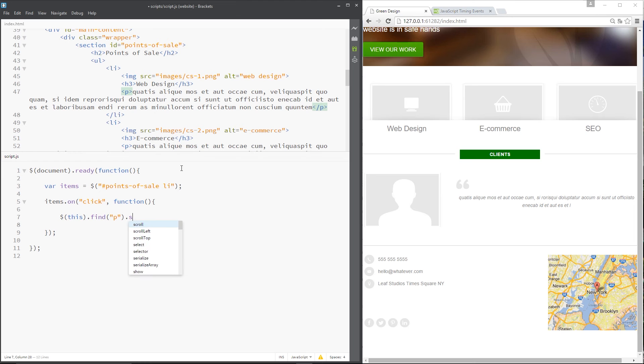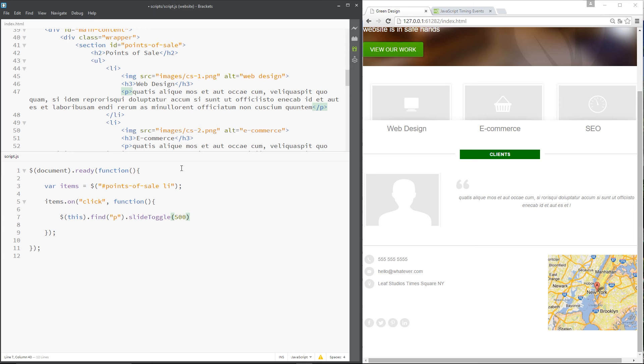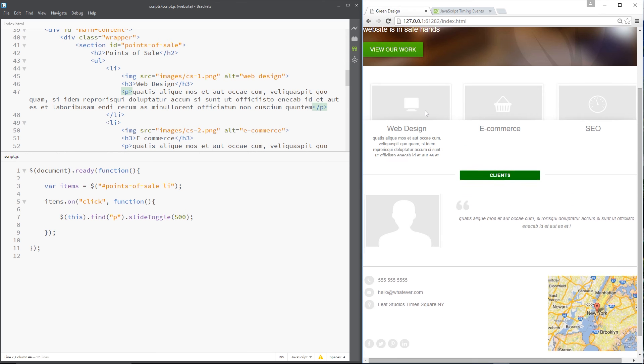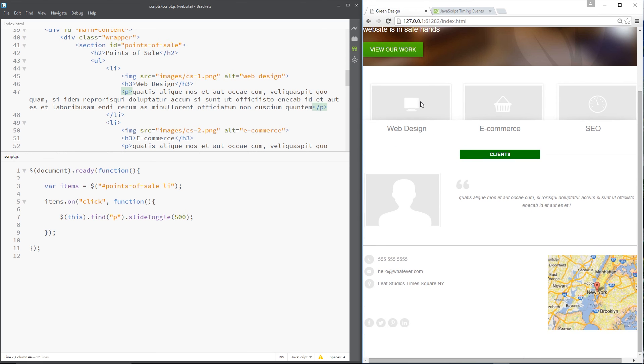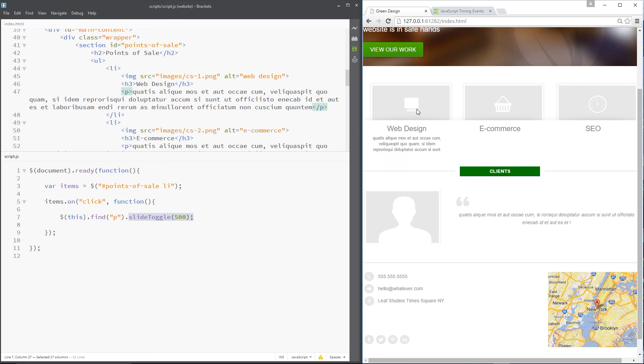Then we want to say slide toggle and specify the amount of time it's going to take, 500 milliseconds I'll say. And then that should do it, guys. So I've saved that now. If I refresh over here and click on one of these, you can see it slides down that p tag. If I click again, it slides back up and that's that slide toggle method in action.